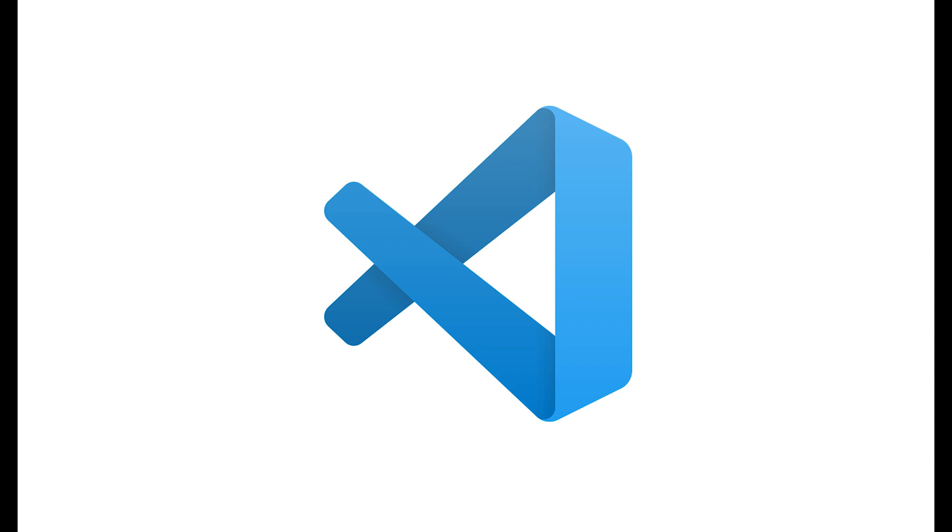Hello and welcome back to another lecture. In this lecture we are going to download and install Visual Studio Code on our computer. Visual Studio Code is going to be the text editor that we are going to use for our Terraform project.